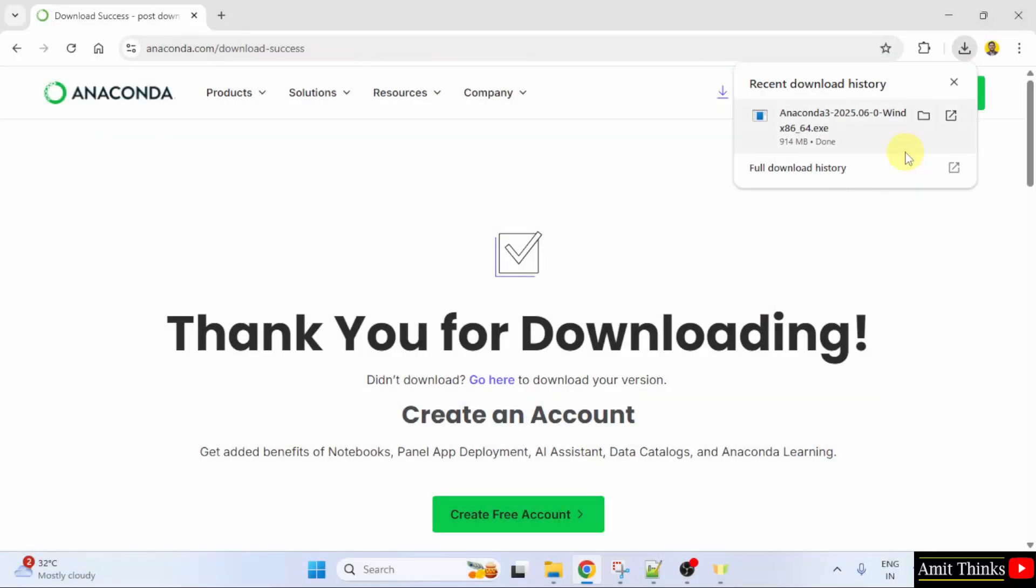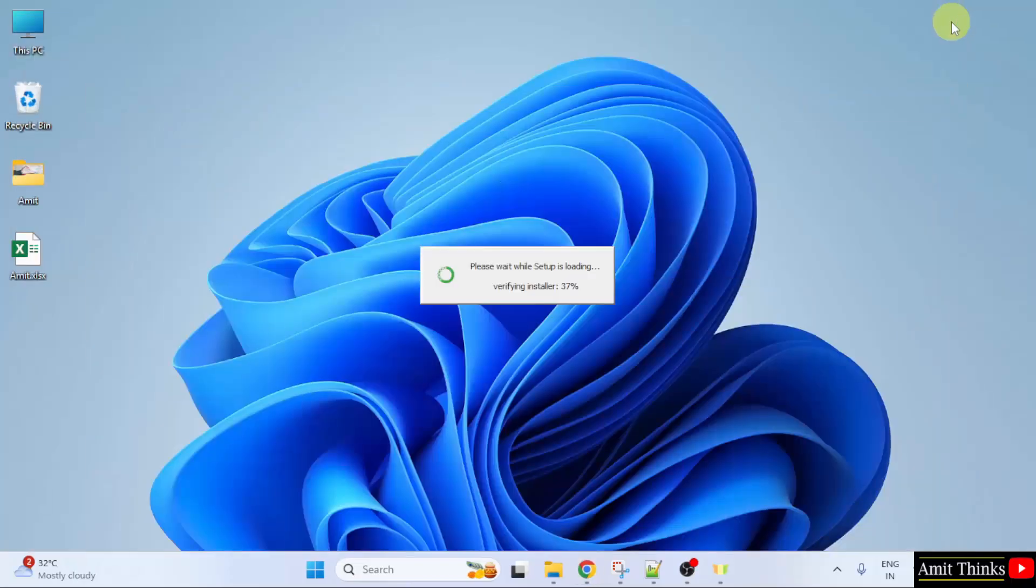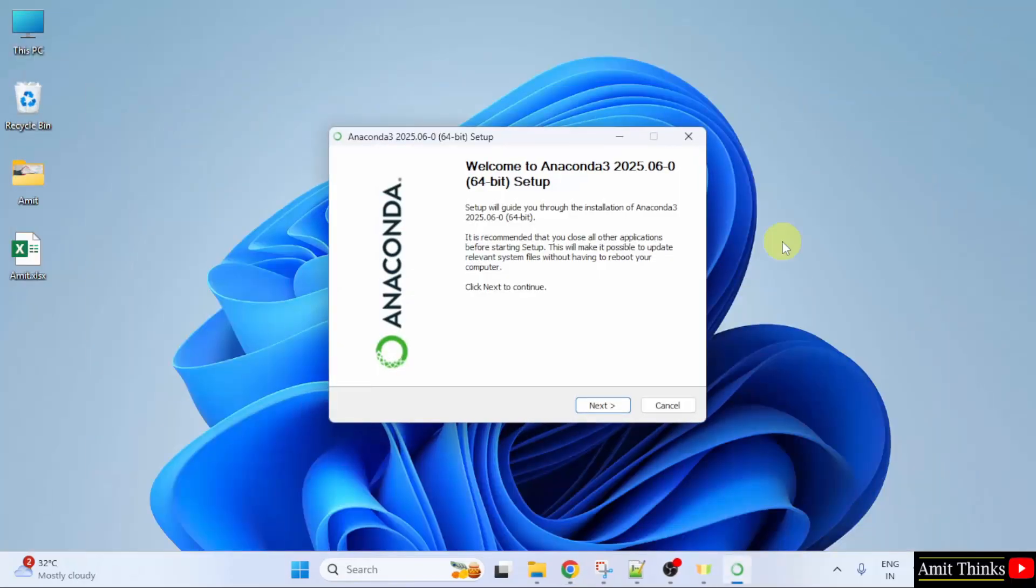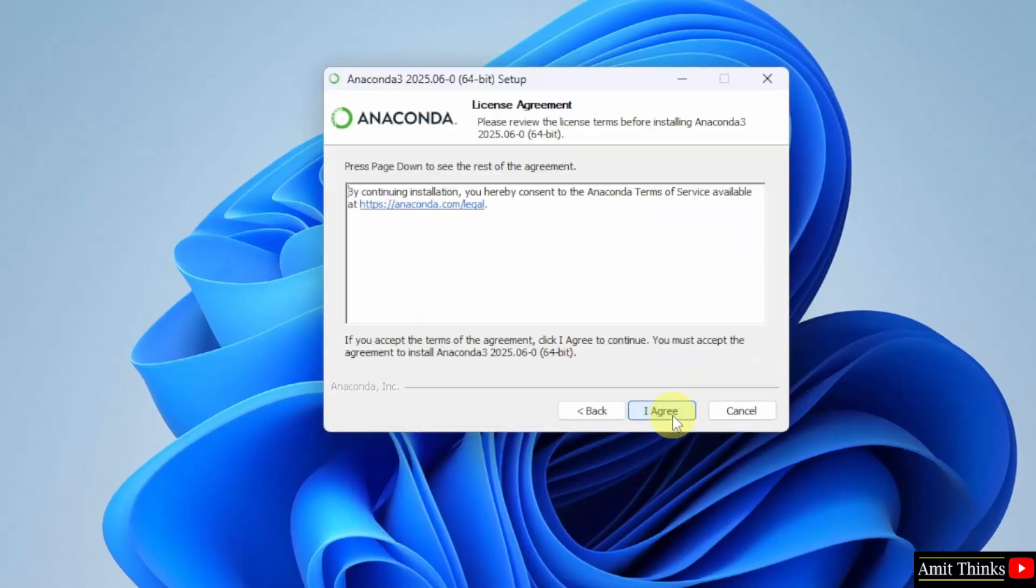We have downloaded the exe file. Right click and click open to begin the installation. Minimize. The setup started. Here it is. Click next.